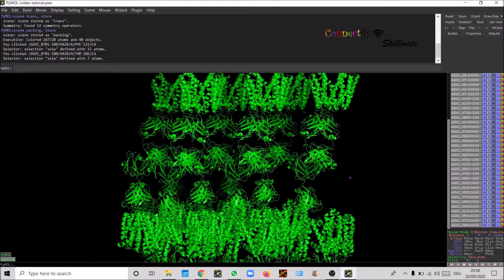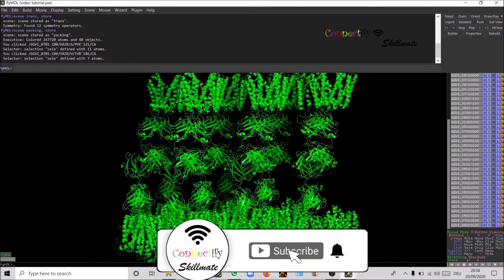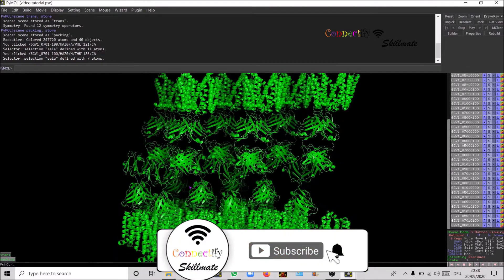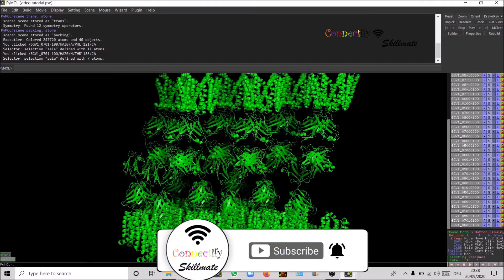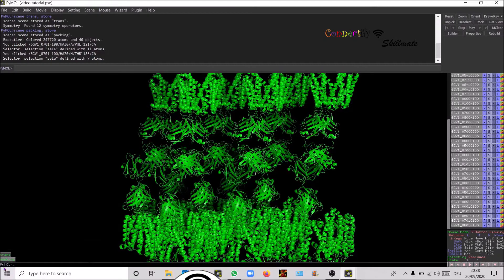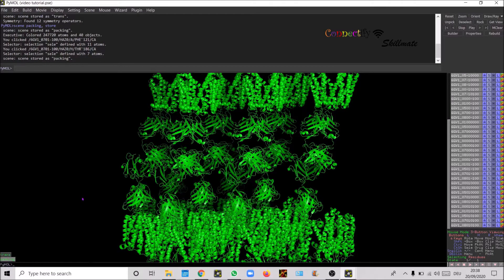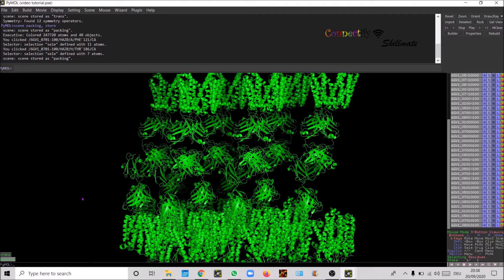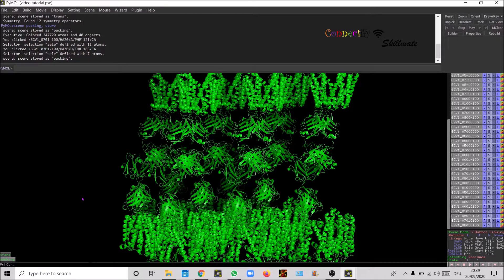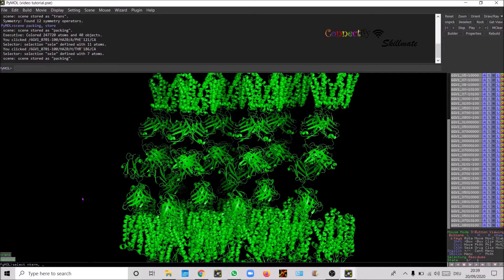Probably you can add and remove the molecules that you want to show and not show and make a nice packing figure. Now let's define the selection.